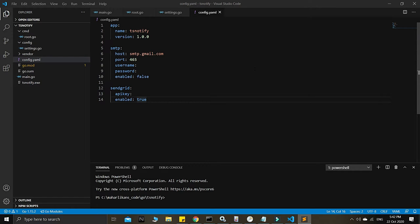Welcome back to the channel. This is tutorial series number three in Maharlikans Code regarding the ts-notify software we're creating using the Go programming language.